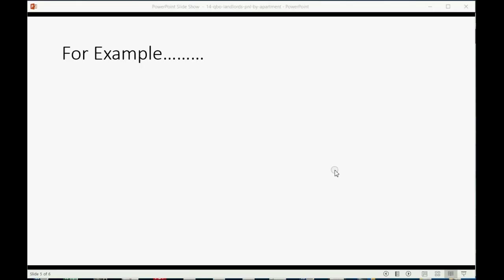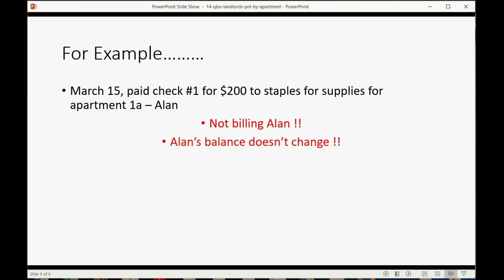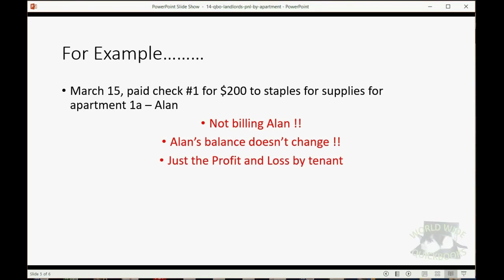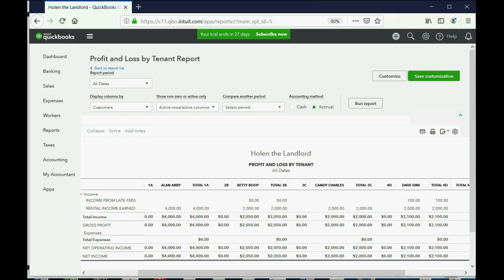So for example, let's imagine on March 15th we paid check number one for $200 to Staples for supplies that specifically relate to apartment 1A where Alan resides. Now we're not billing Alan. Alan's balance does not change because we are not making Alan responsible for this money in this particular example. But the profit and loss by tenant will change so we can see that this is an expense that still relates to him. And the trial balance changes for every transaction that we do.